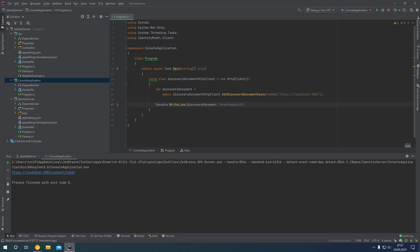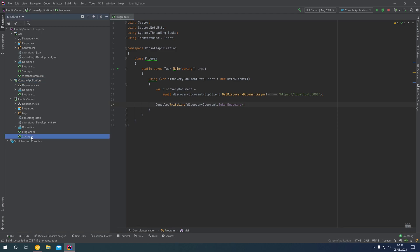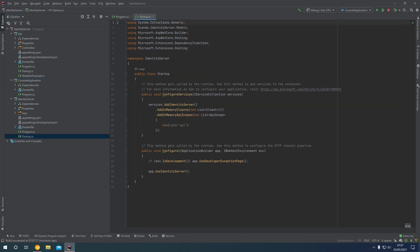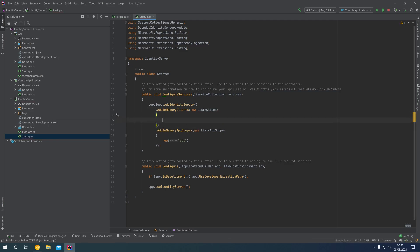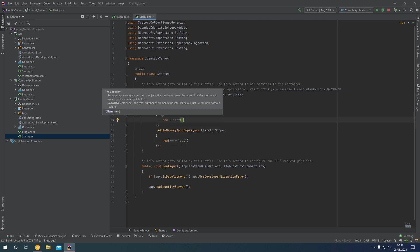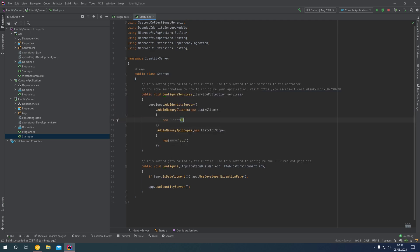Now that we've linked our console application with the Identity Server's discovery document, we can come into Identity Server and register a new client for this console application. Minimize that, come into the startup of our Identity Server — you'll notice we currently have an empty list of clients — and we're going to create a brand new client.